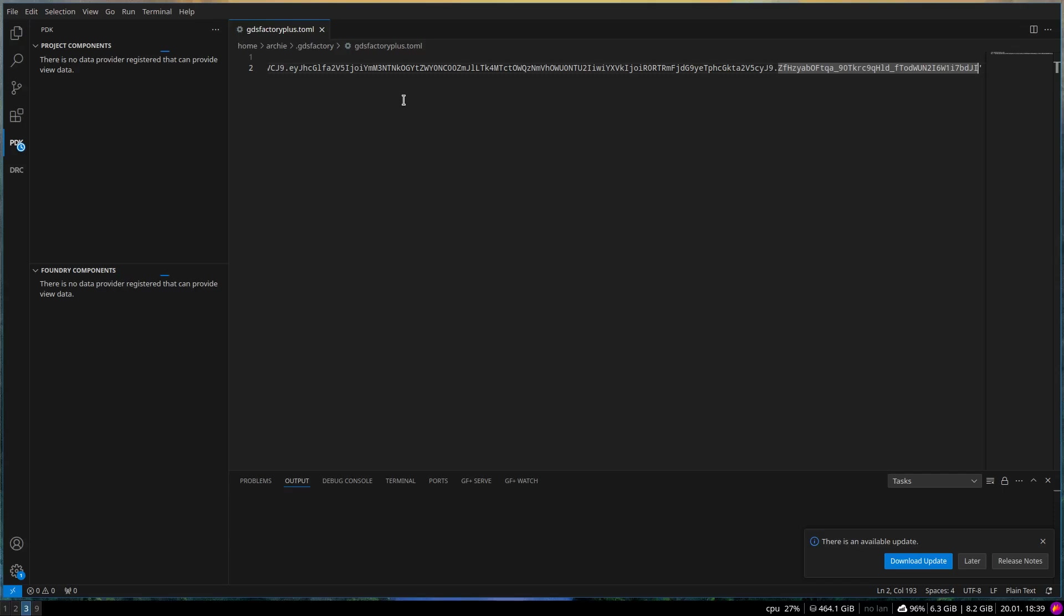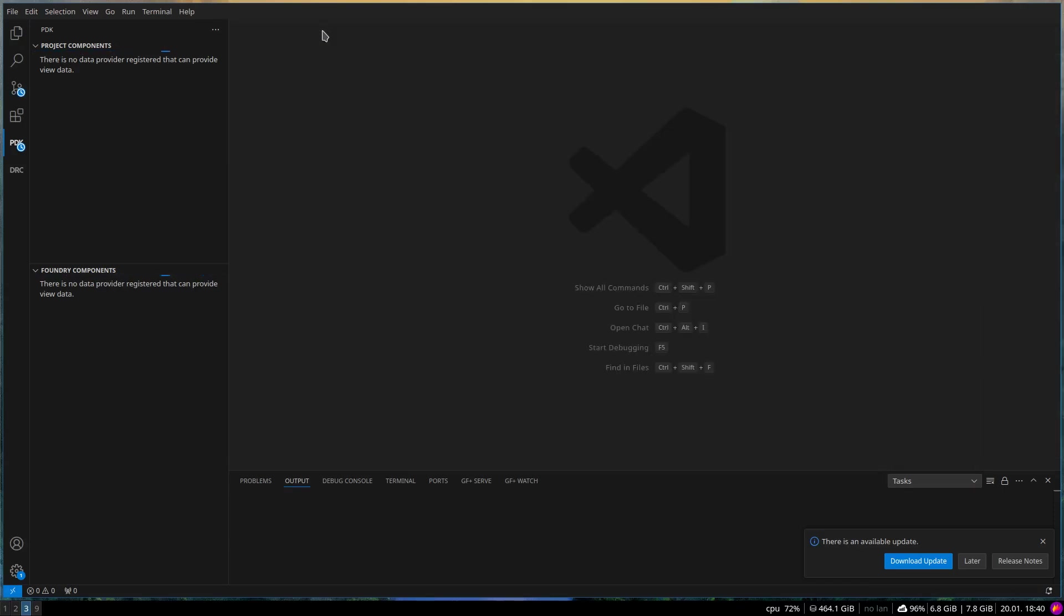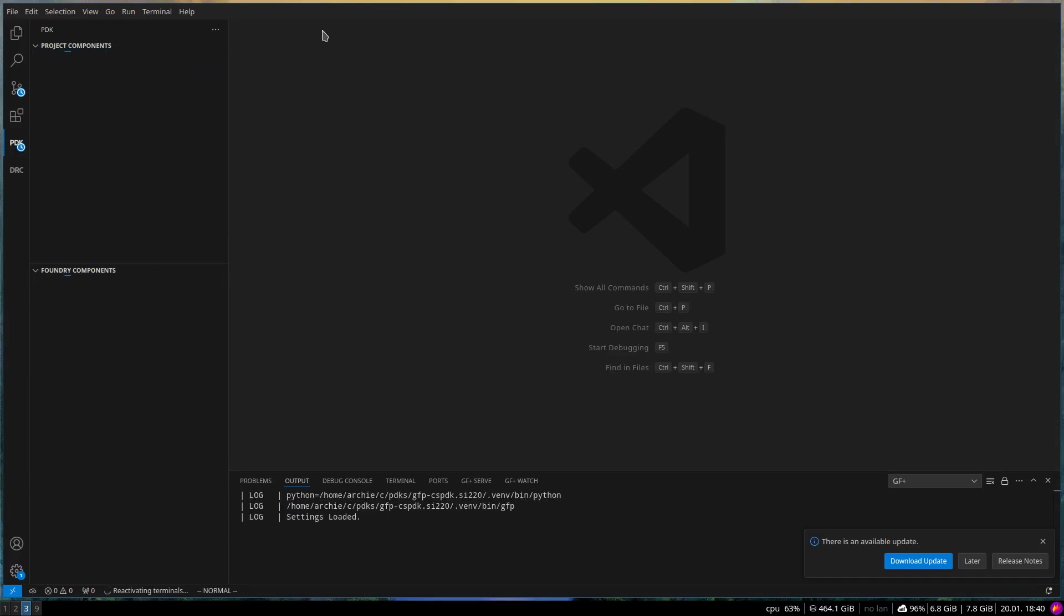If you encounter any issues, check the documentation or reach out to support for help. Notice that the first time you run the extension, it will take almost one minute to build the project and PDK components. This is normal behavior, and subsequent runs will be faster.